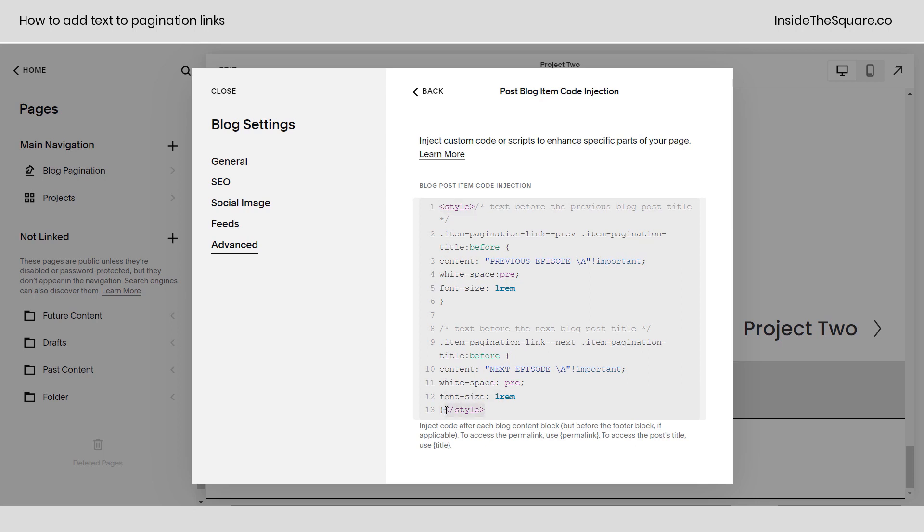Now if you're watching this on YouTube, I can't actually type these characters in the description, so check the first comment on the YouTube video to grab this code. But if you're on my blog, it's just underneath the video.